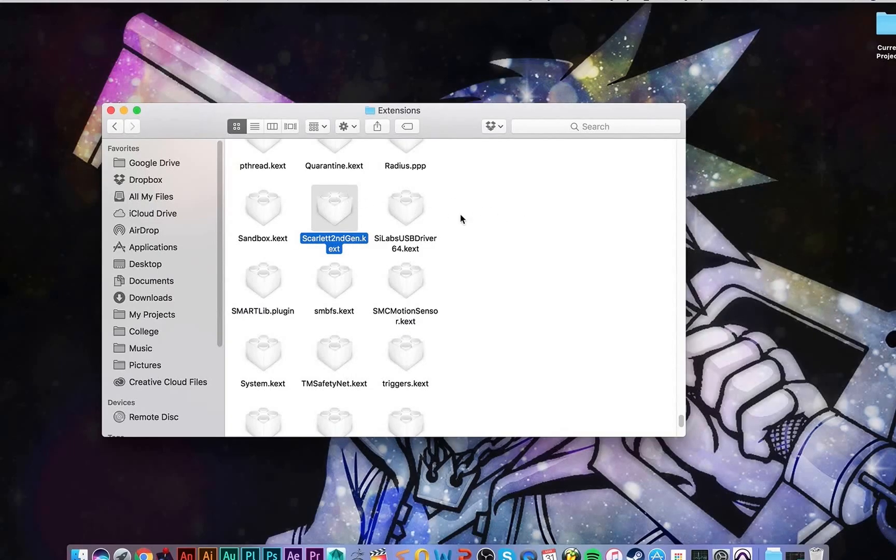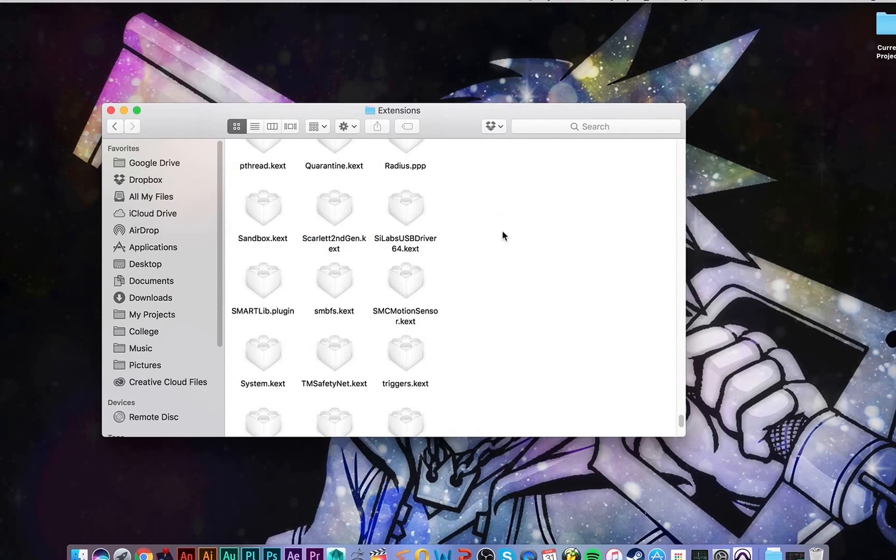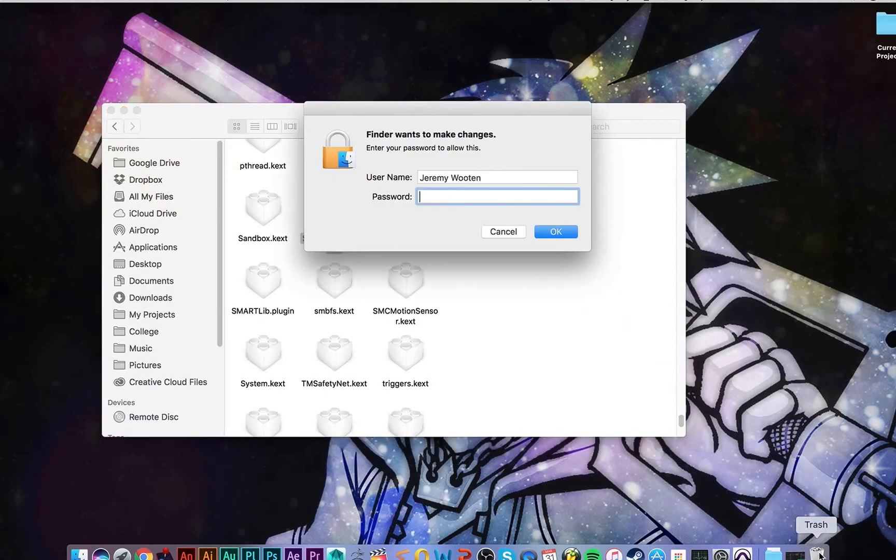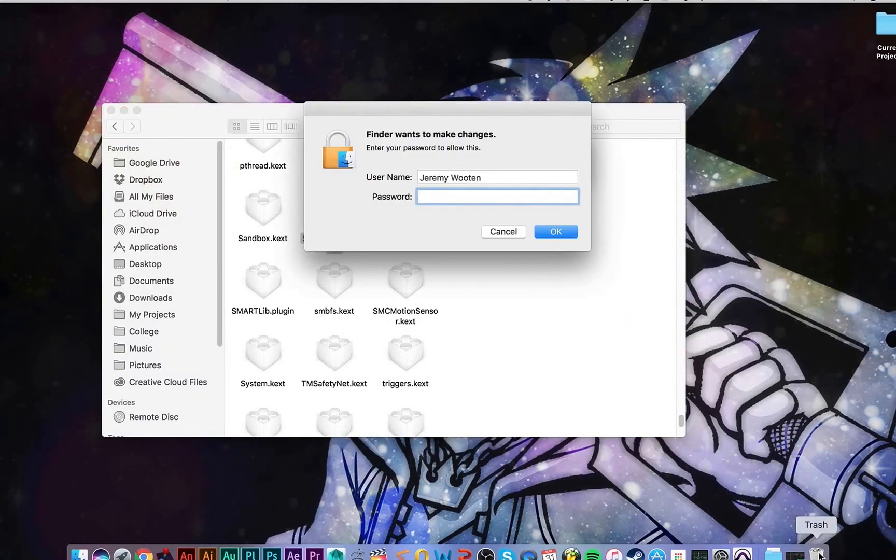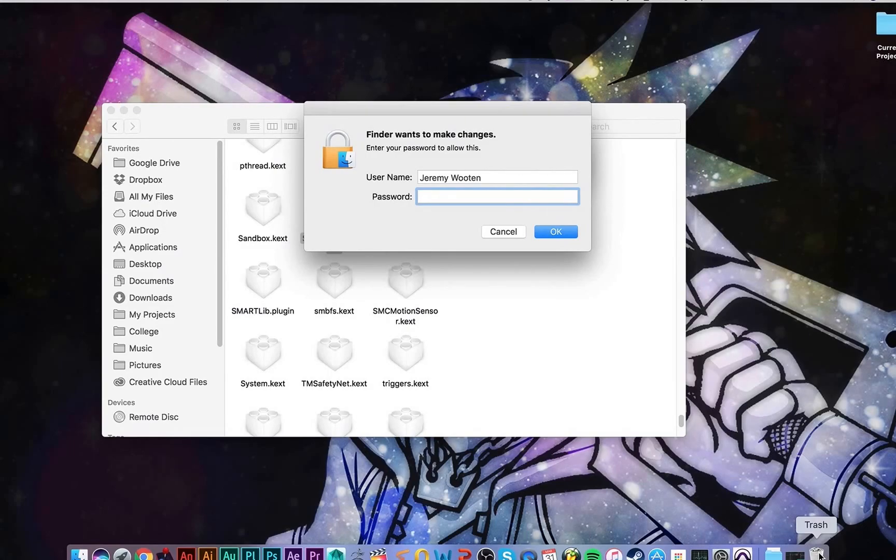So what you're going to do is drag it to the trash can and it's going to ask you to make changes. I'll come back once I've put in my password.